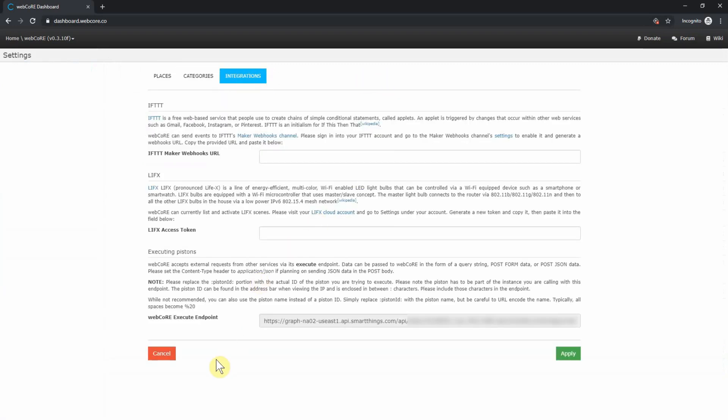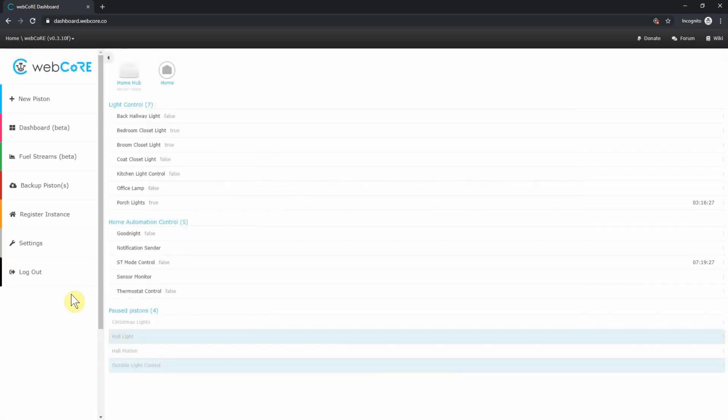Right now you can integrate WebCore with If This Then That or LIFX. To set up either, follow the instructions under the service. You can also set up the ability to remotely execute pistons through the SmartThings IDE. And finally, the last option on the side menu is to log out.